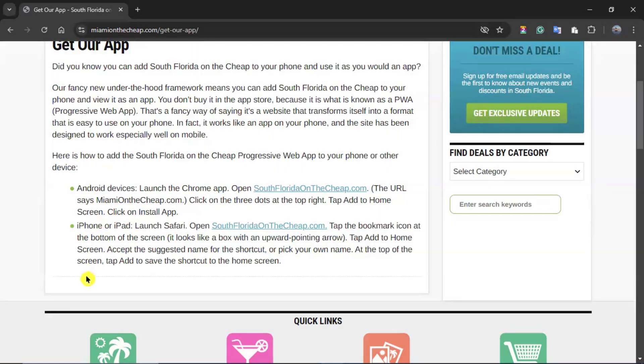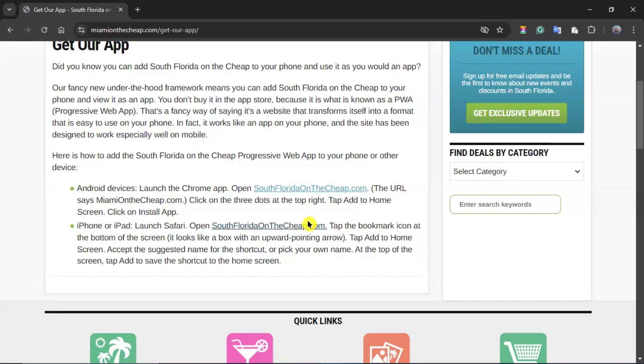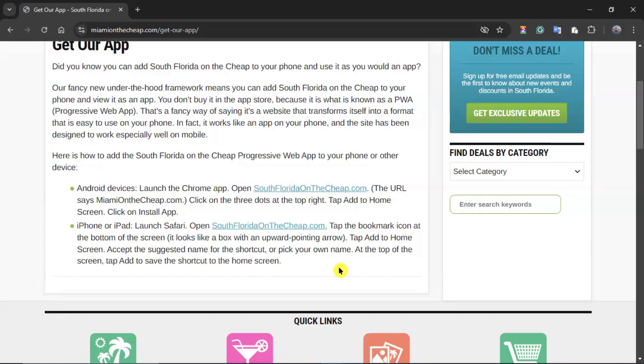In the case of an iPhone or iPad, you can launch the browser, which for Apple devices is Safari. Open southfloridaonthechip.com, and you can bookmark the website. You can name it as you wish. That is the resemblance of having an application. It just so happens that you won't have to use your App Store. You will have to create a shortcut in your device.